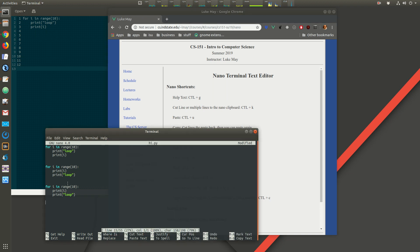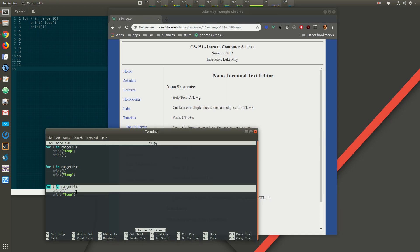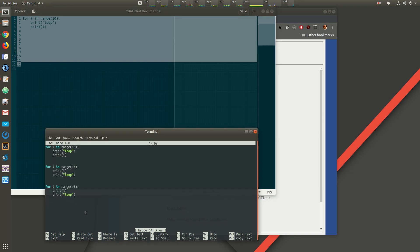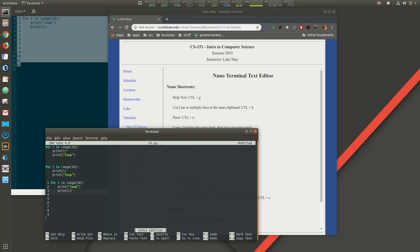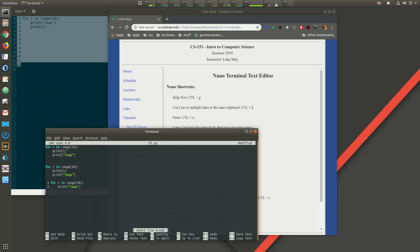To save a file use Ctrl+O, or Ctrl+S if the file already exists. To quit use Ctrl+X. For undo and redo: if you accidentally paste something you didn't want, instead of cutting it line by line use Alt+U to undo — it works one action at a time since nano pastes from the system clipboard one line at a time. Alt+E will redo.